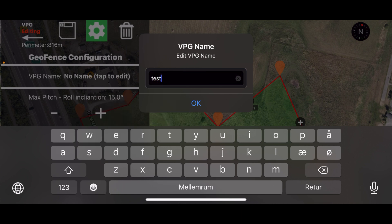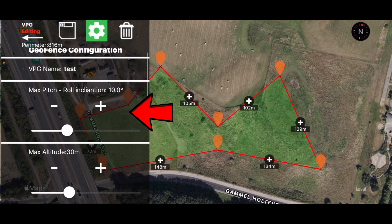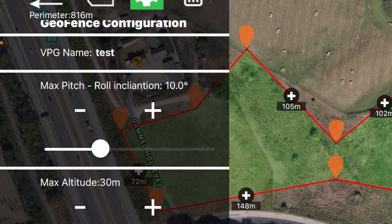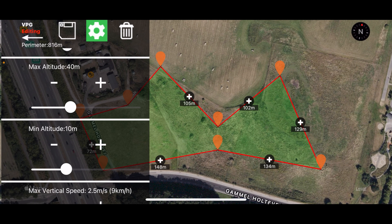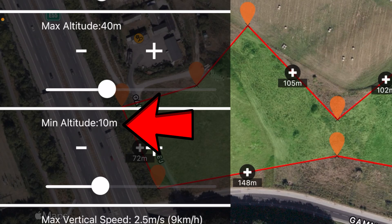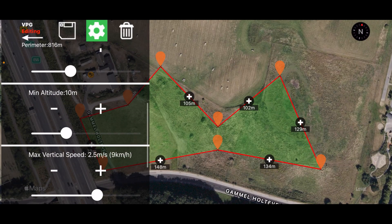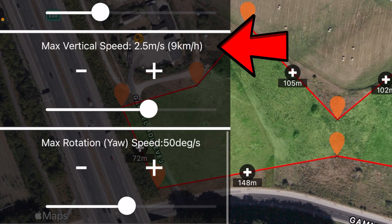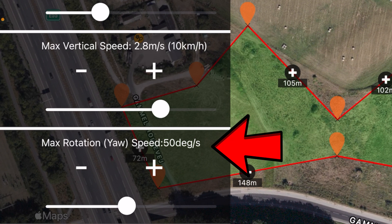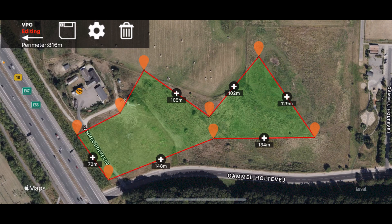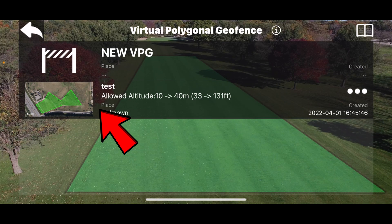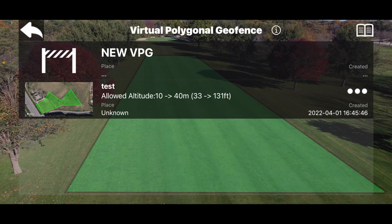By pressing the first field, I have the option to name my geofence — I'll call it something really original like 'test.' I can limit the maximum pitch and roll. I can set the maximum and minimum altitude of my geofence. When geofence is enabled, the drone is allowed to go between 10 and 40 meters. Apart from altitude, I can also limit the maximum vertical speed as well as the maximum rotation speed of the drone. Once I'm happy with the mission, I close the geofence configurator and save the mission. Going back to the list, you can see my geofence is here at the top.